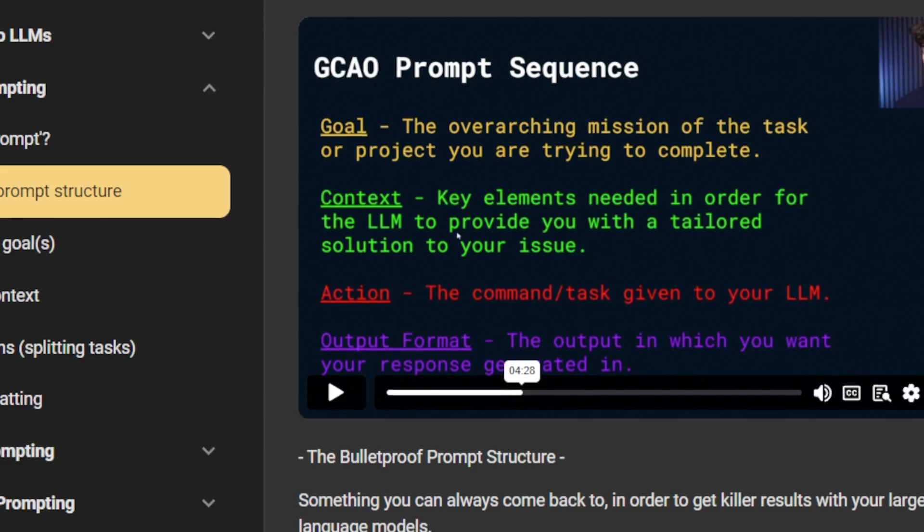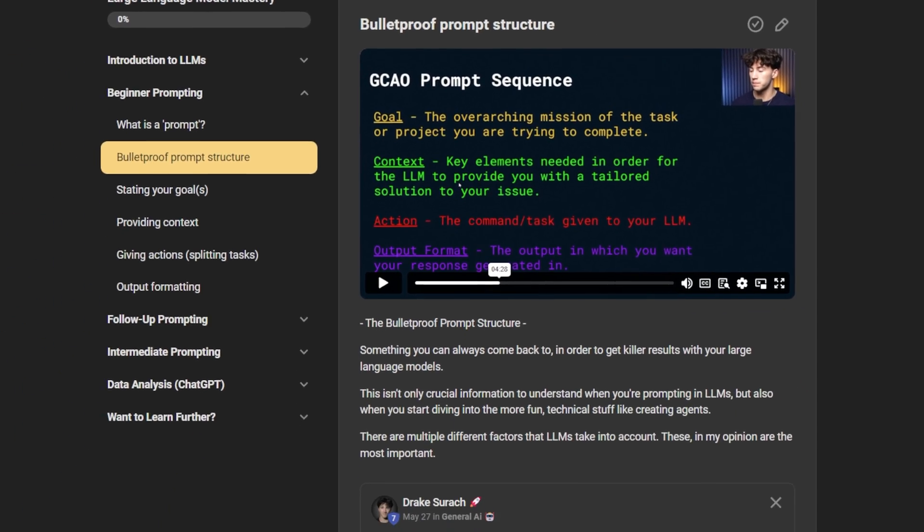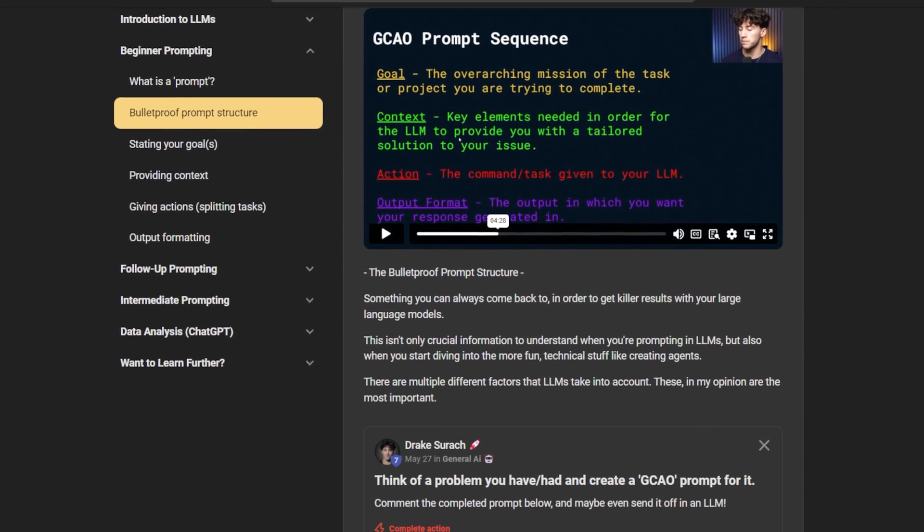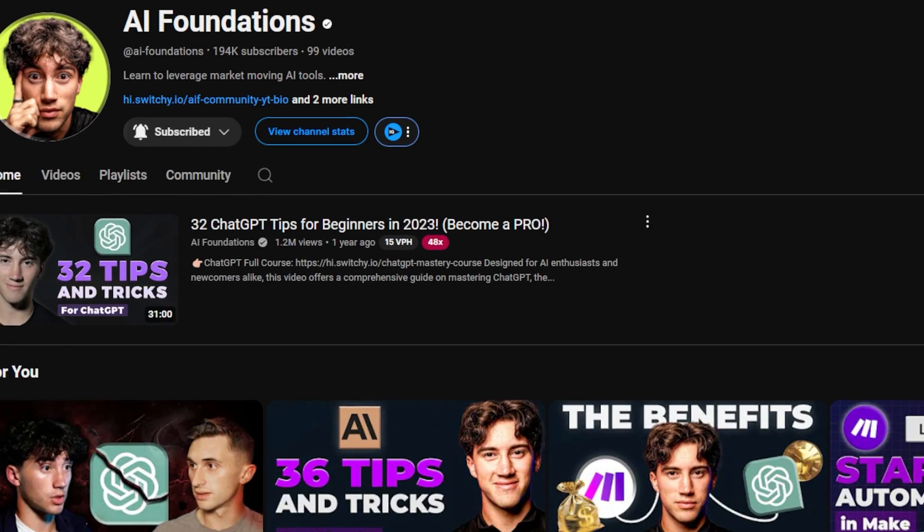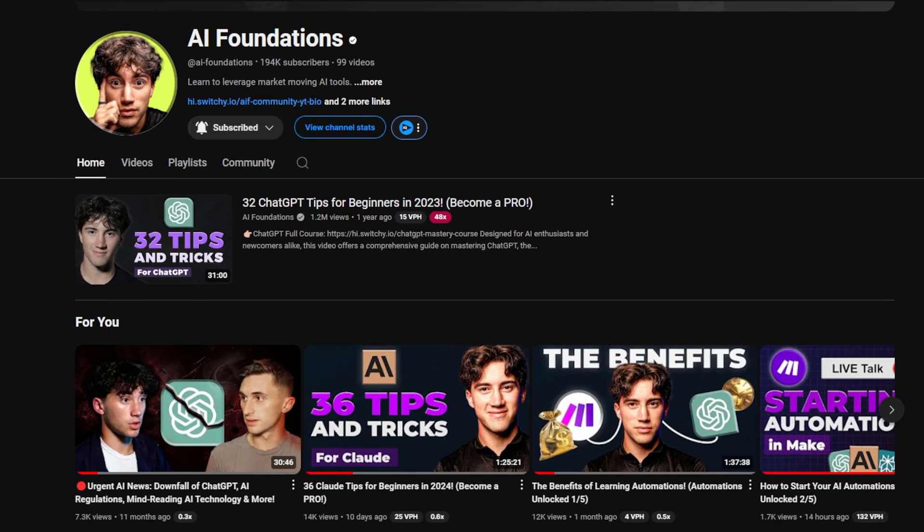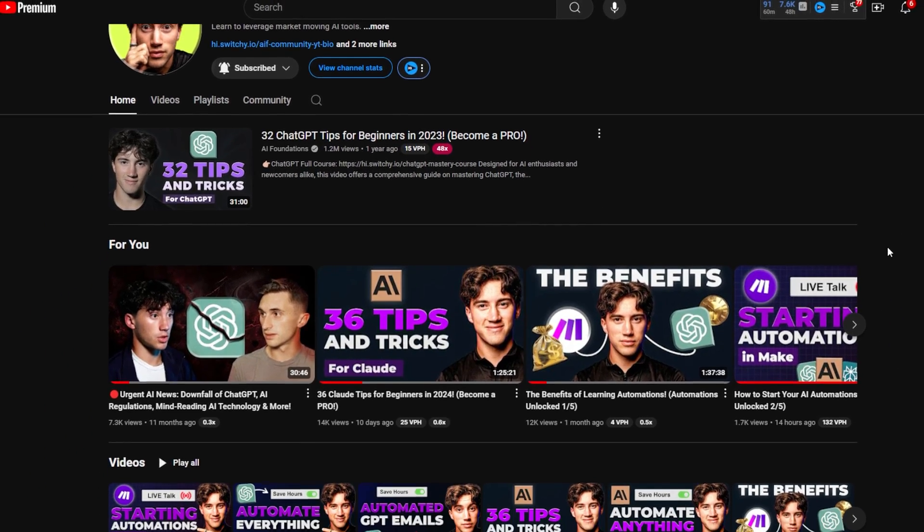Before you go any further into this video, I have something I need to tell you about. And that is the AI Foundations community. This is where I learn everything about AI and where I also teach AI alongside my brother who runs a channel on YouTube called AI Foundations. We make AI content for free here on YouTube and we always have because we love to do it. We love to share these awesome tools.